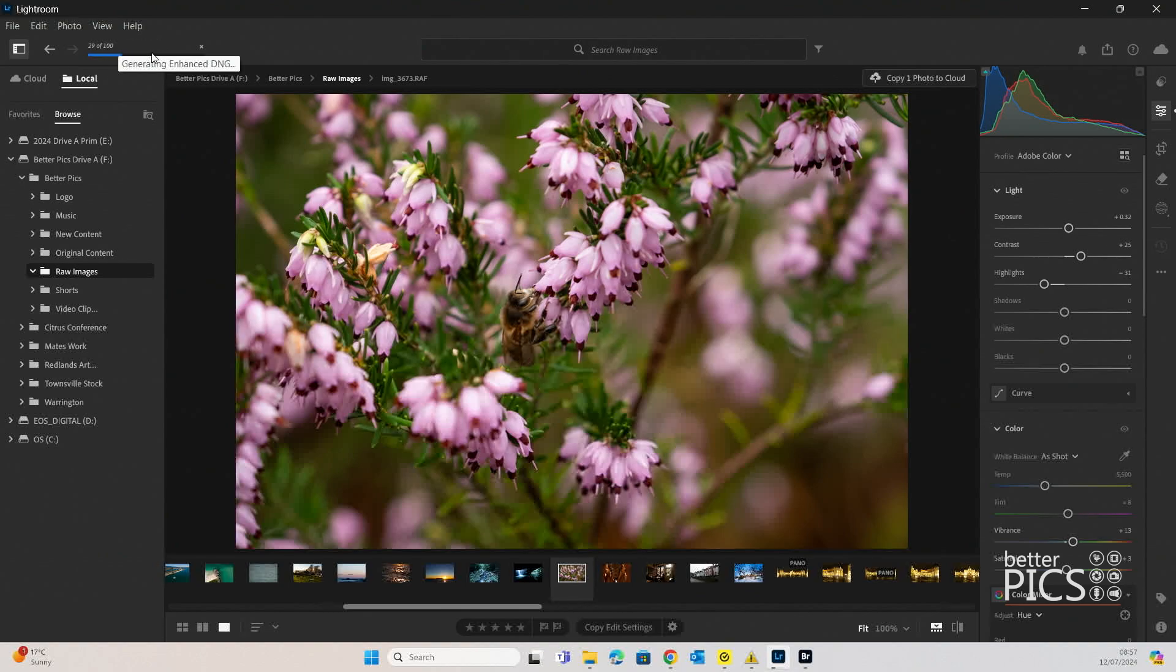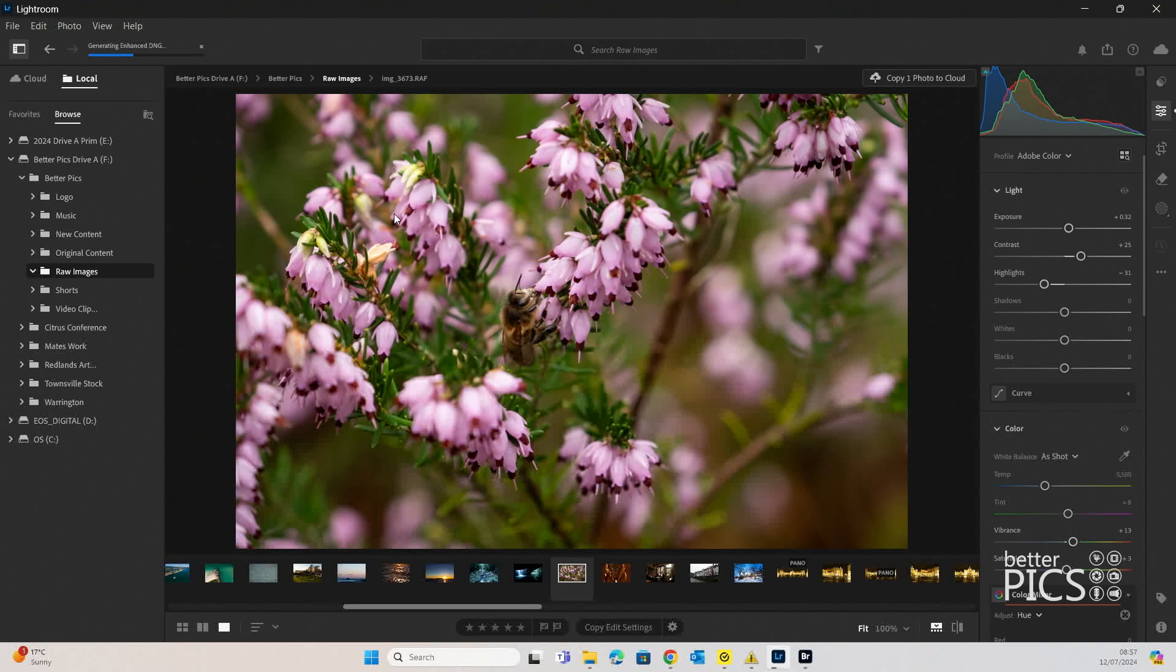So generating enhanced DNG. And it'll go through a bit of a process, a little bit longer than five seconds, but still moving through reasonably quickly, which is not a bad thing.